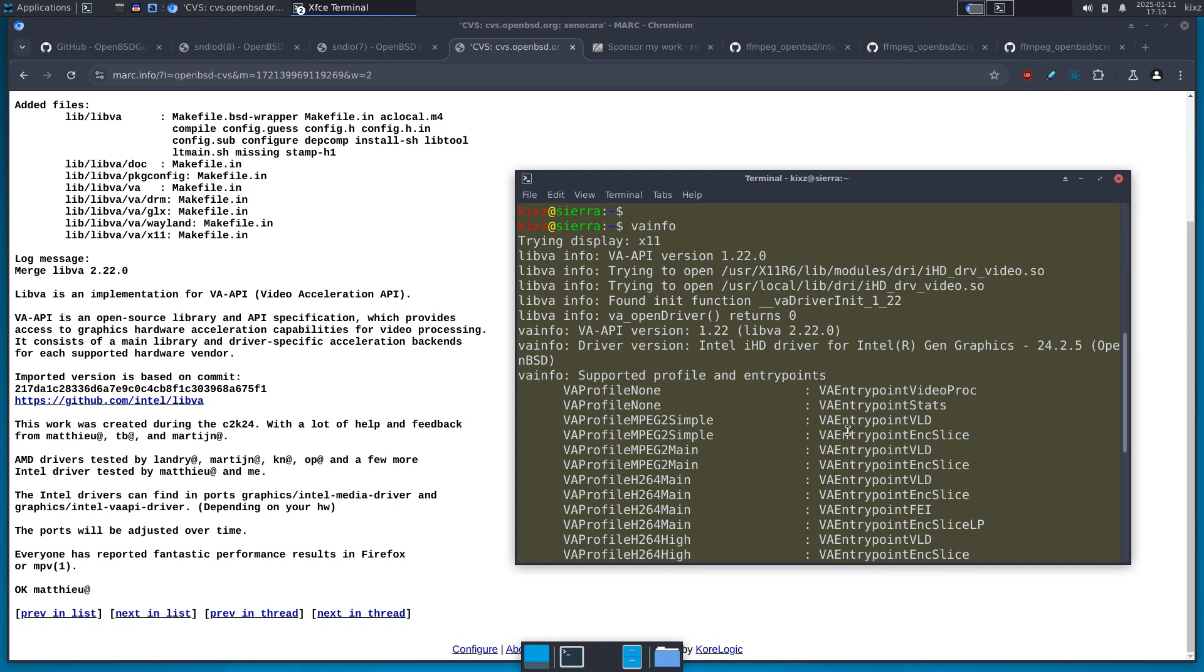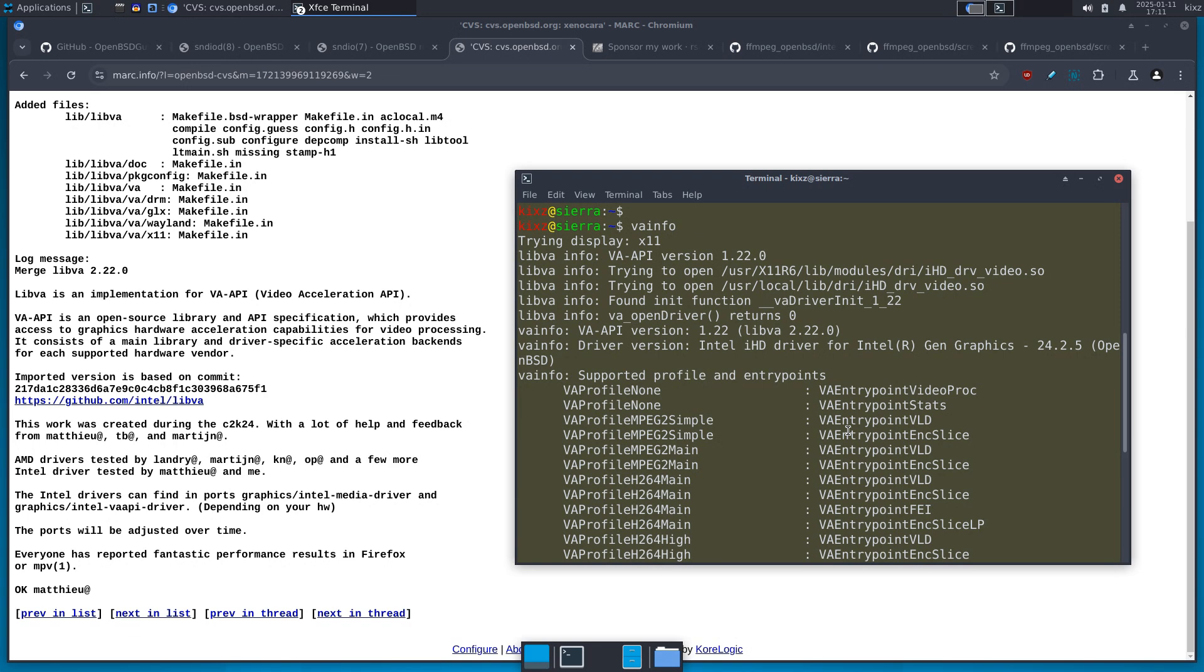In the next video, I'm going to show you how to use the hardware acceleration on your Firefox MPV and also how to record or even live stream from OpenBSD using FFmpeg with hardware acceleration, because that's different. You cannot just type FFmpeg whatever and expect hardware encoding. You need to pass a specific flag and it's a bit more work than just a usual FFmpeg script.